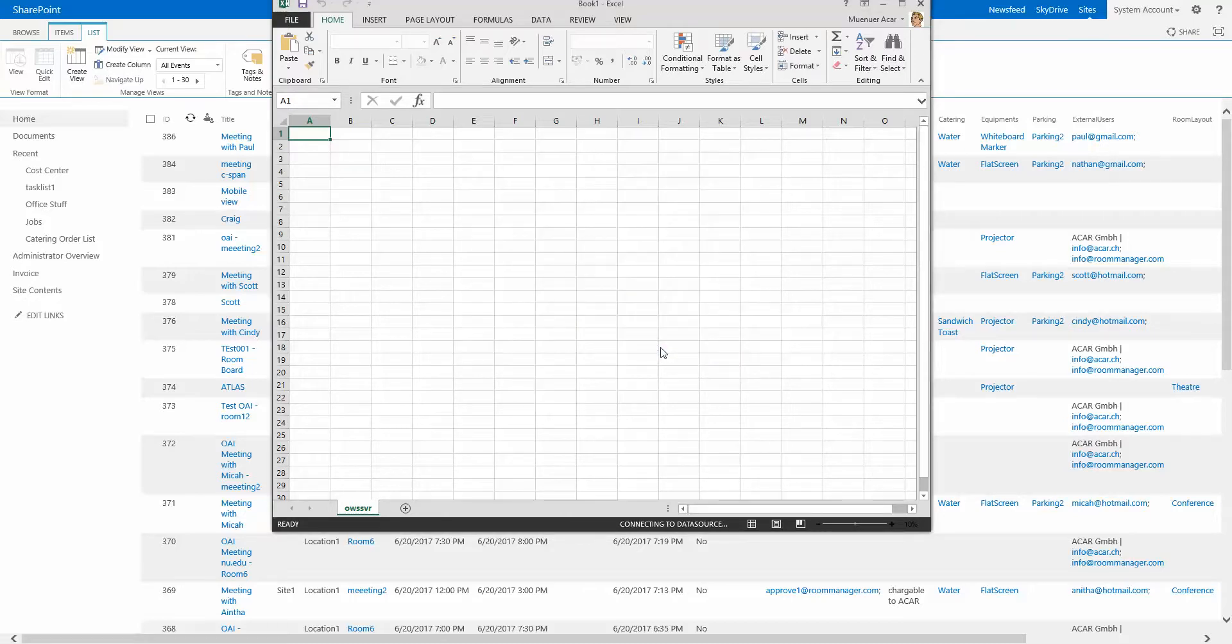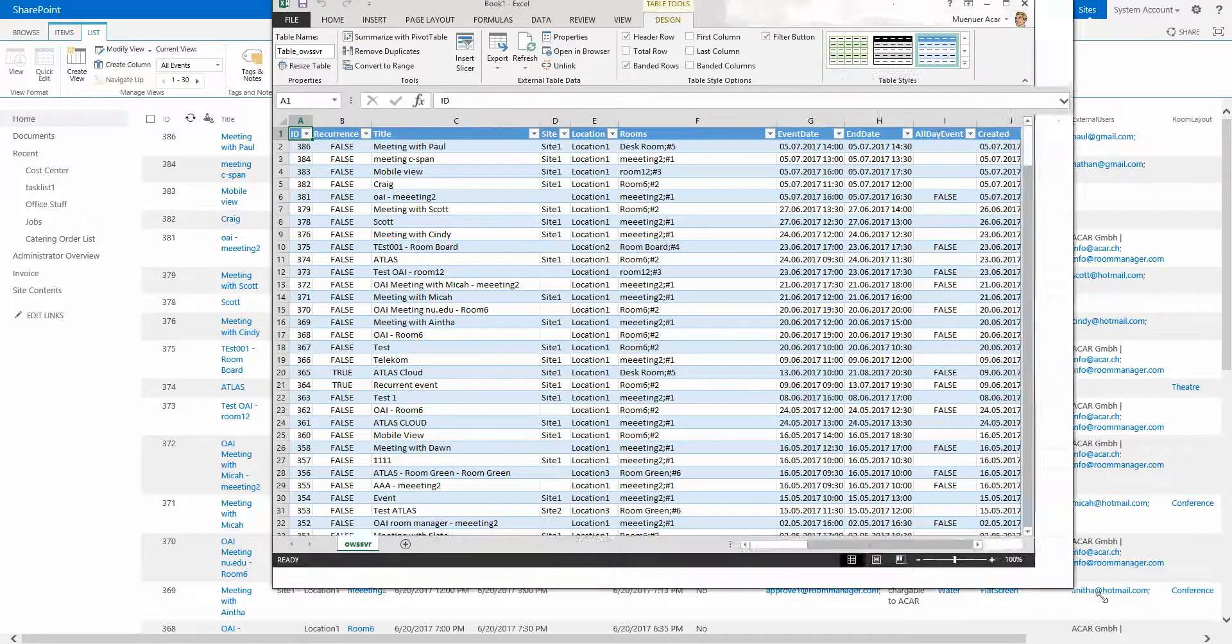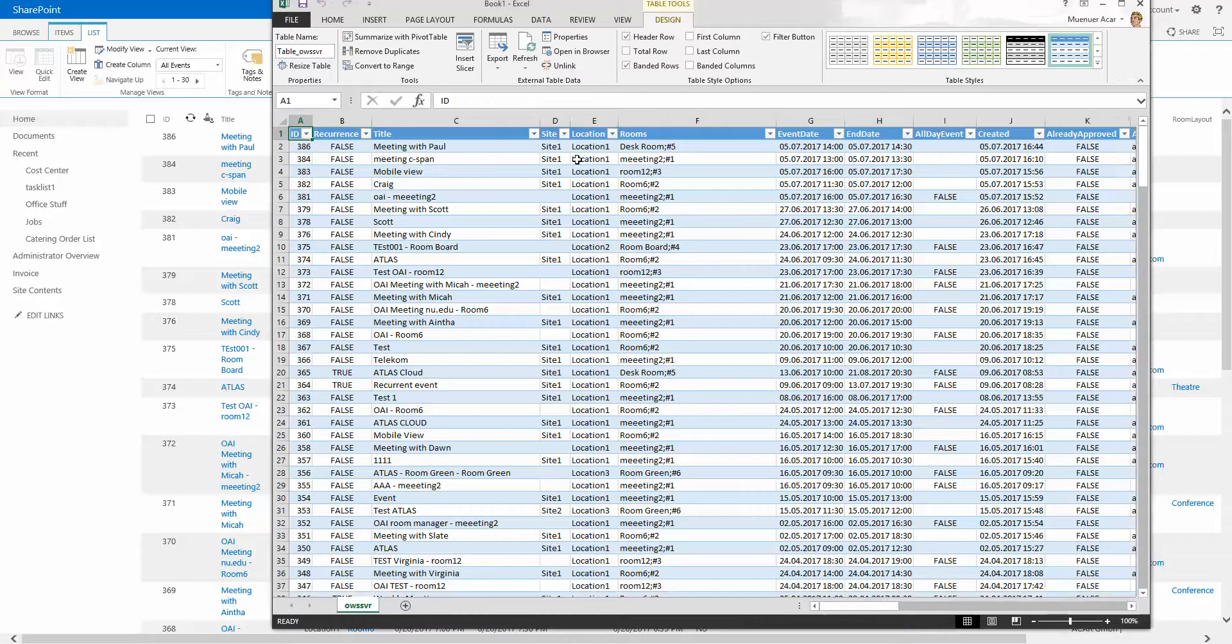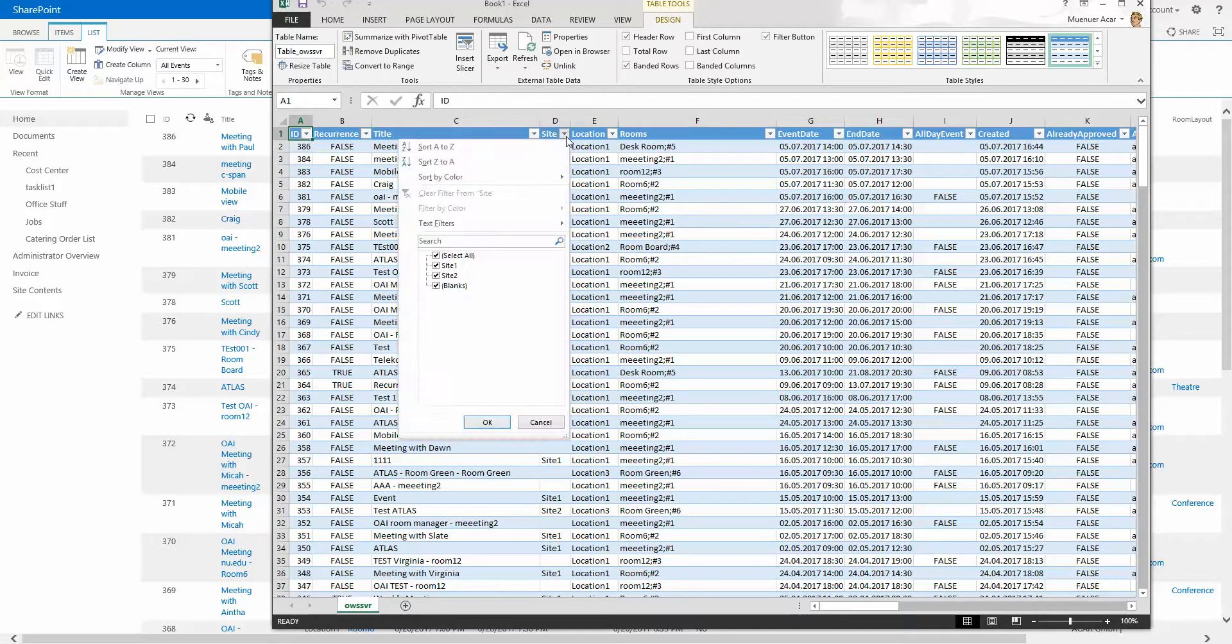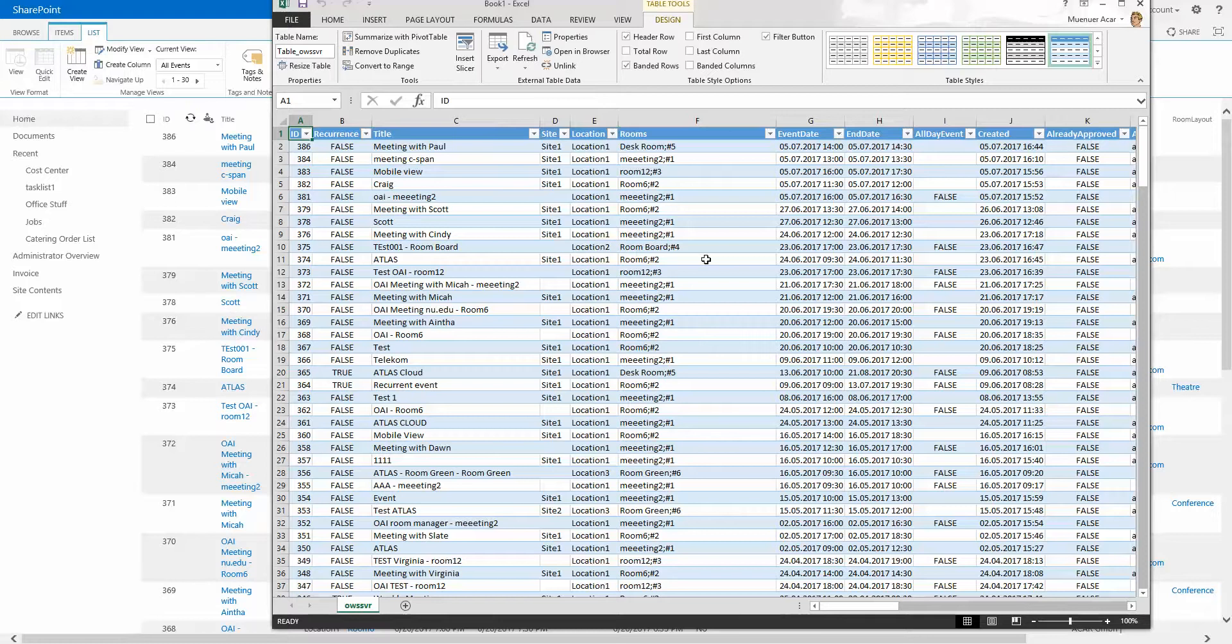This list will be exported one to one to Excel. Here you can continue again with filtering, with the dropdown filtering, so-called auto filtering. And from here as well, of course, you can go and create your graphics.